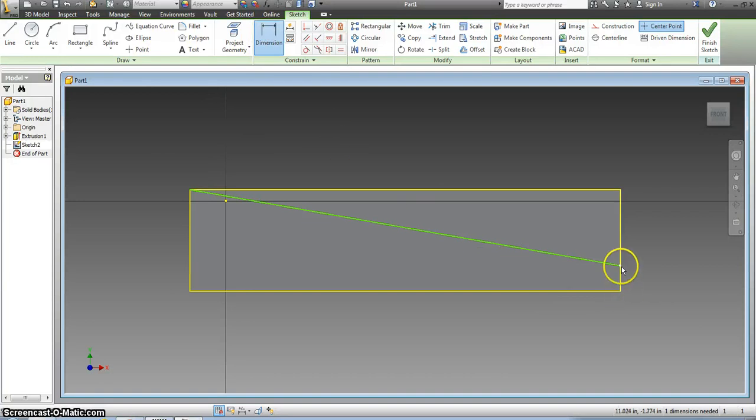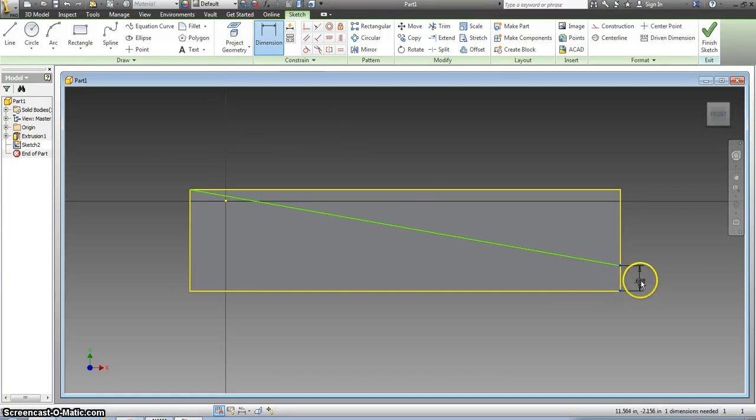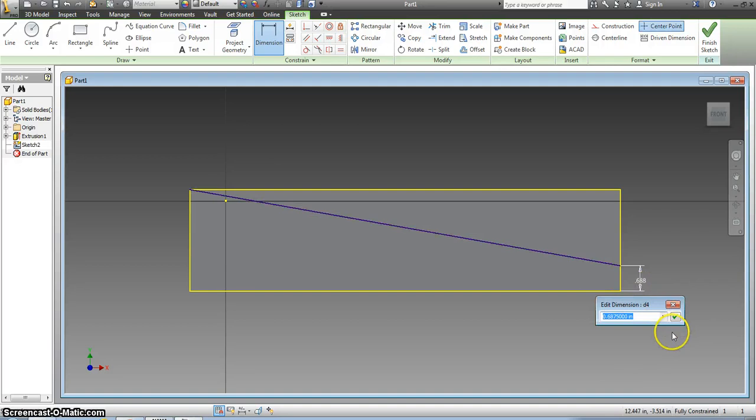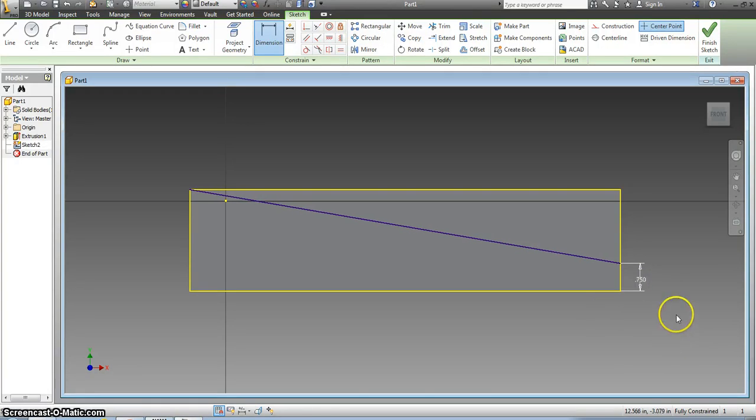All I have to dimension is this part right here. I click on the endpoint, I click on the corner, and this should be 3 fourths which is 0.75 and I click check.